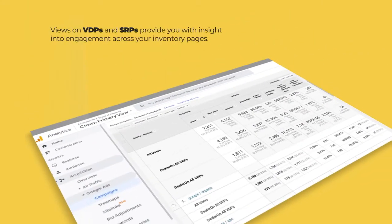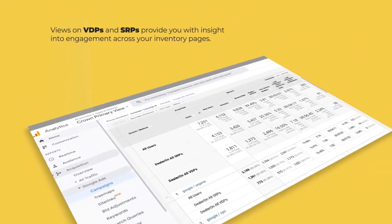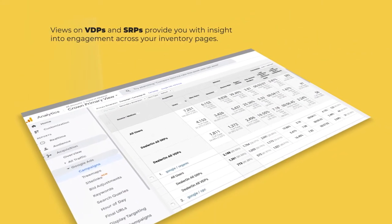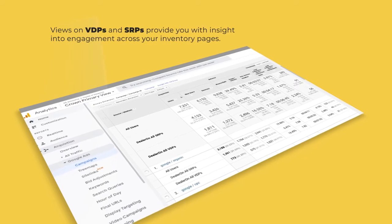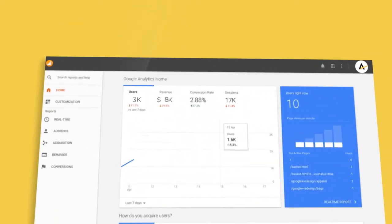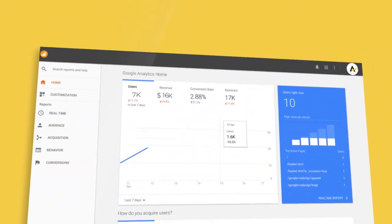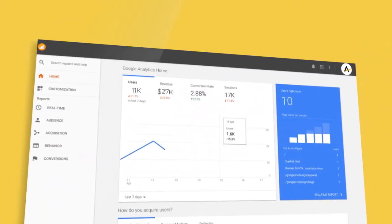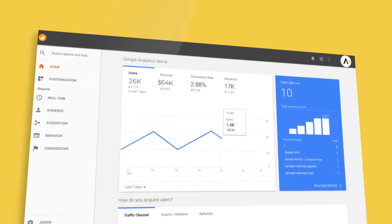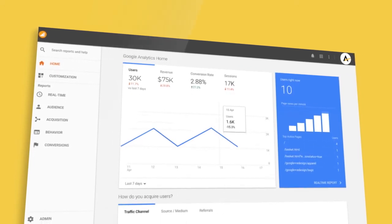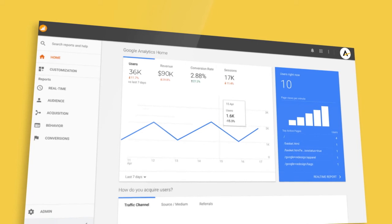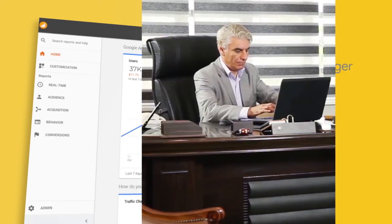Views on VDPs and SRPs provide you with insight into engagement across all of your inventory pages. Also, measuring events alongside Google Analytics allows you to configure tags for tracking lead forms and gives you visibility into all of your other tags within the Google Analytics interface.